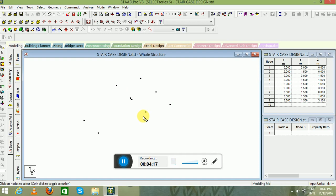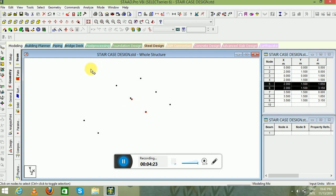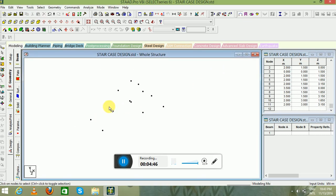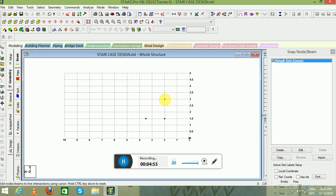Now go to these two parallel nodes to make the landing to the next floor. Go to Transitional Repeat again, select the Y direction since we have to make our nodes at a higher level to reach the landing of the next floor. Default spacing will be 1.5 meter. Now if you go to the view and switch on the grids, this particular node is not set at the proper location — from the origin it is at a distance of minus 2 meter, so we have to set it at the correct location.